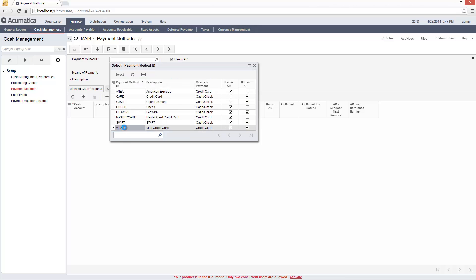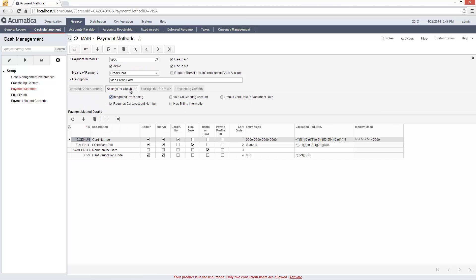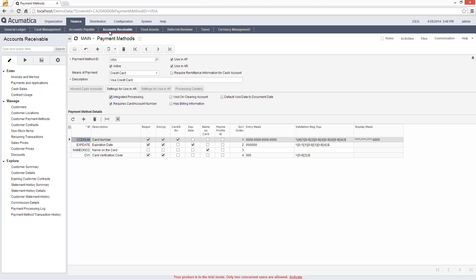Each payment method can be used in accounts payable and accounts receivable. Acumatica provides screens and reports to handle common processes.